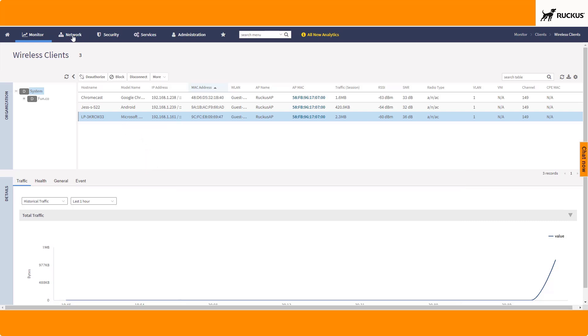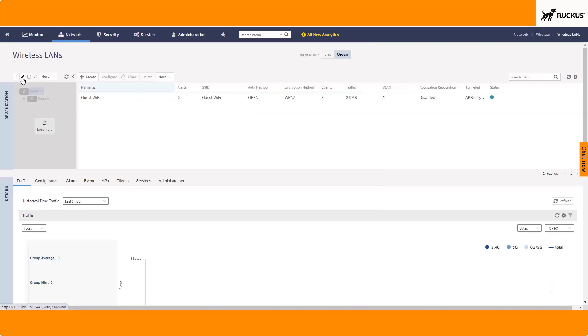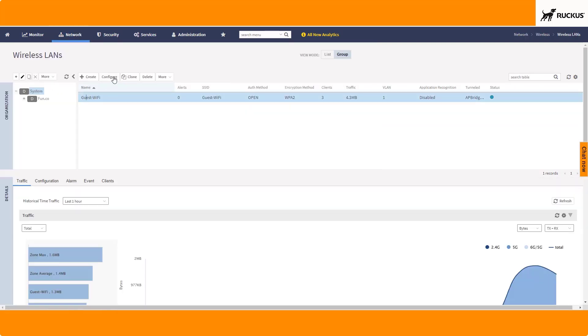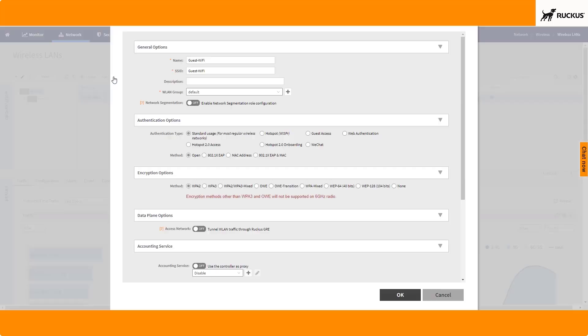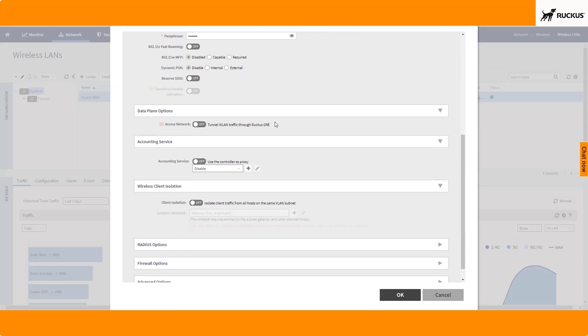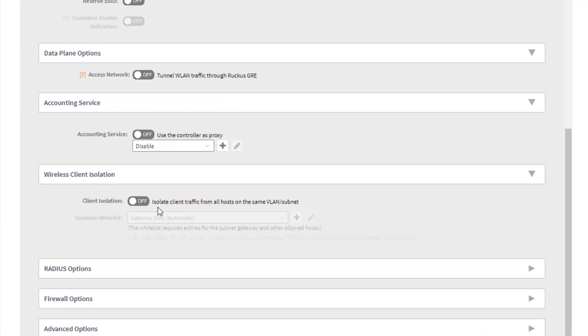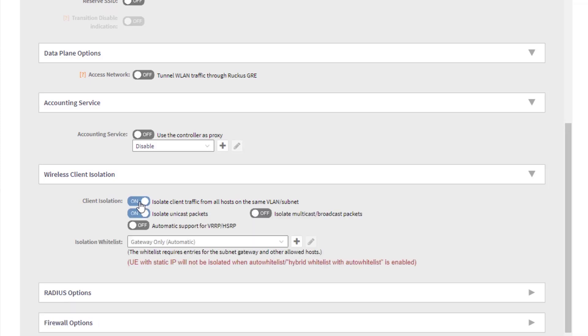Let's walk through that. I'm going to go back to my WLAN, my Wi-Fi network, I'm going to configure it. I need to scroll down to Wireless Client Isolation, and I need to go ahead and turn it on. And when I do, you can see that it, by default, isolates unicast packets.